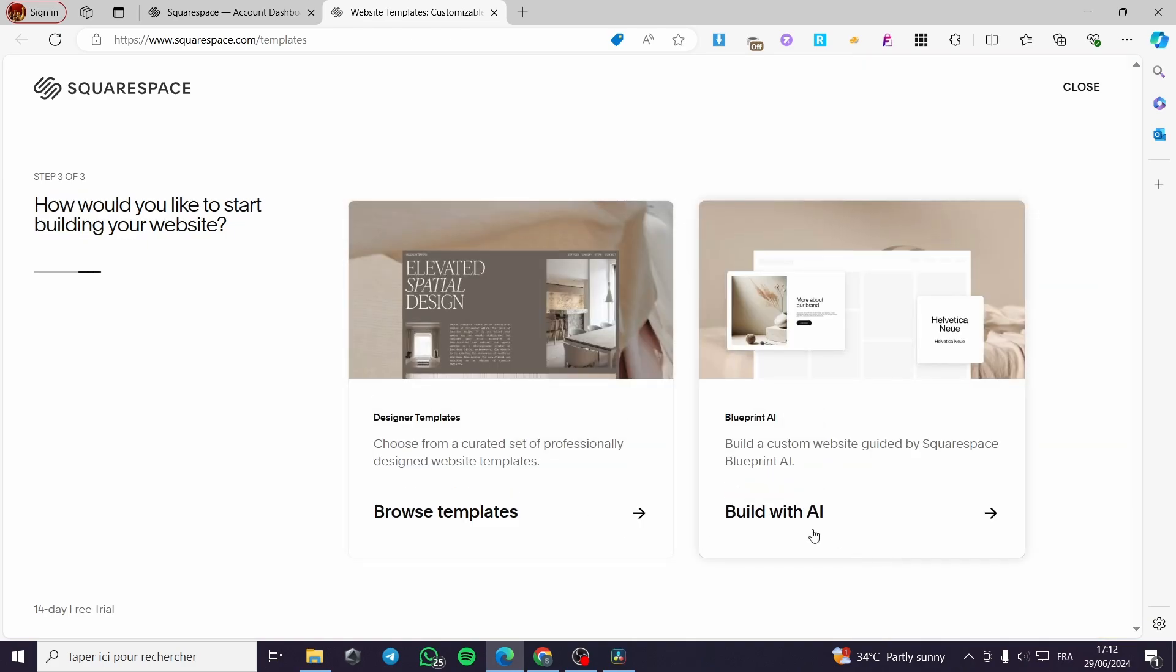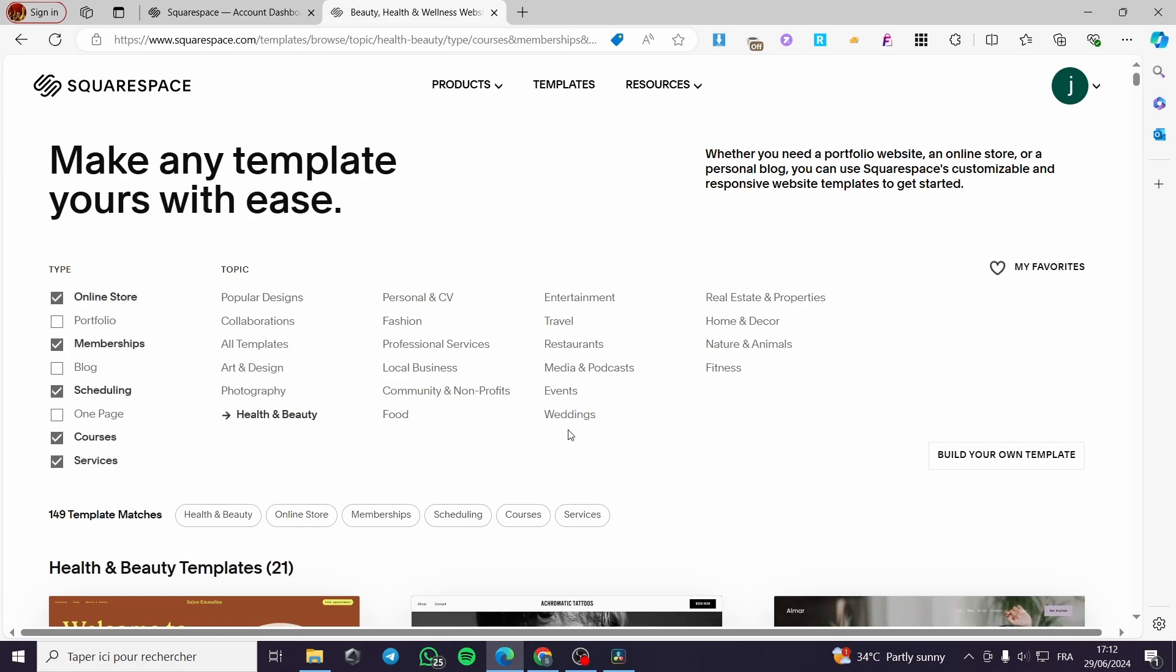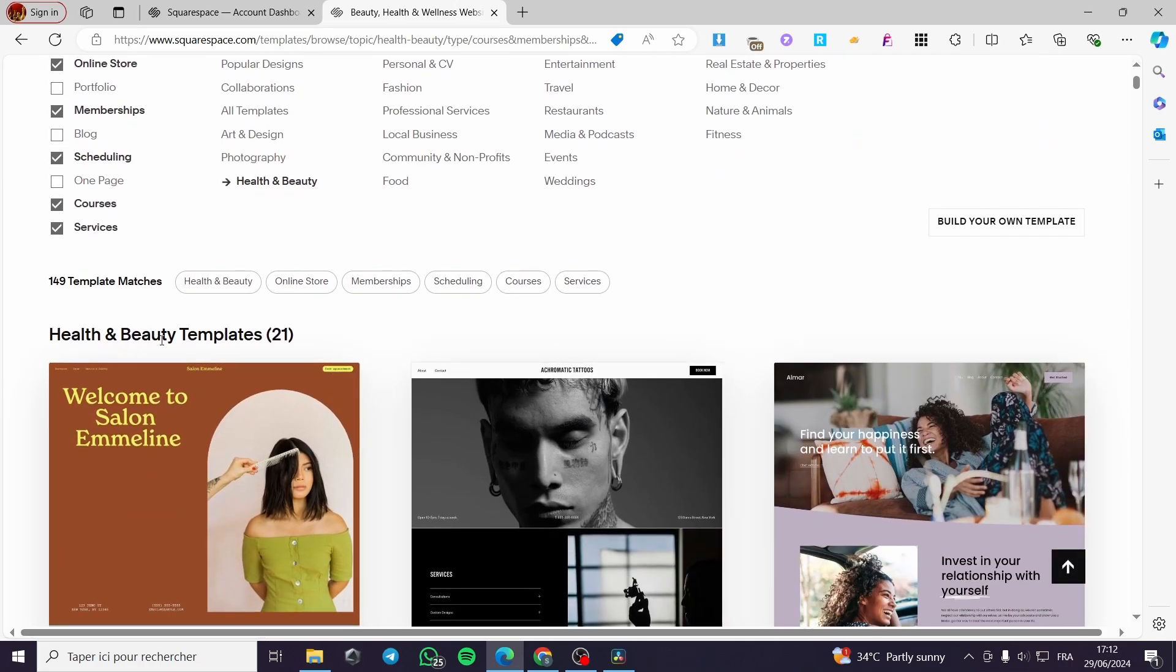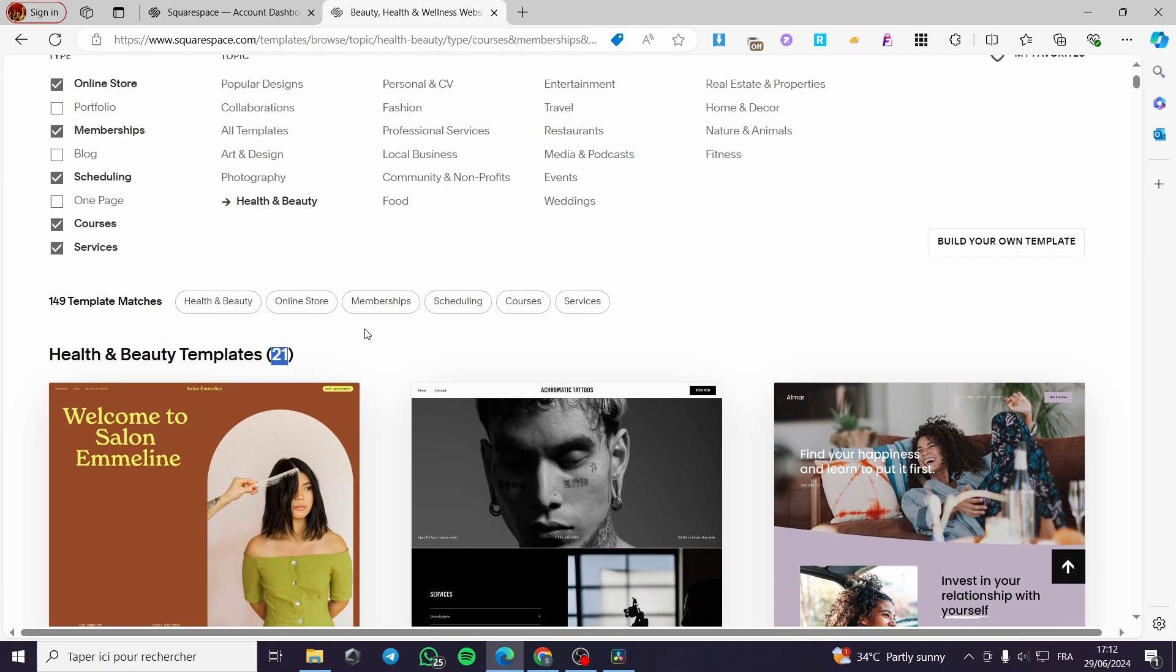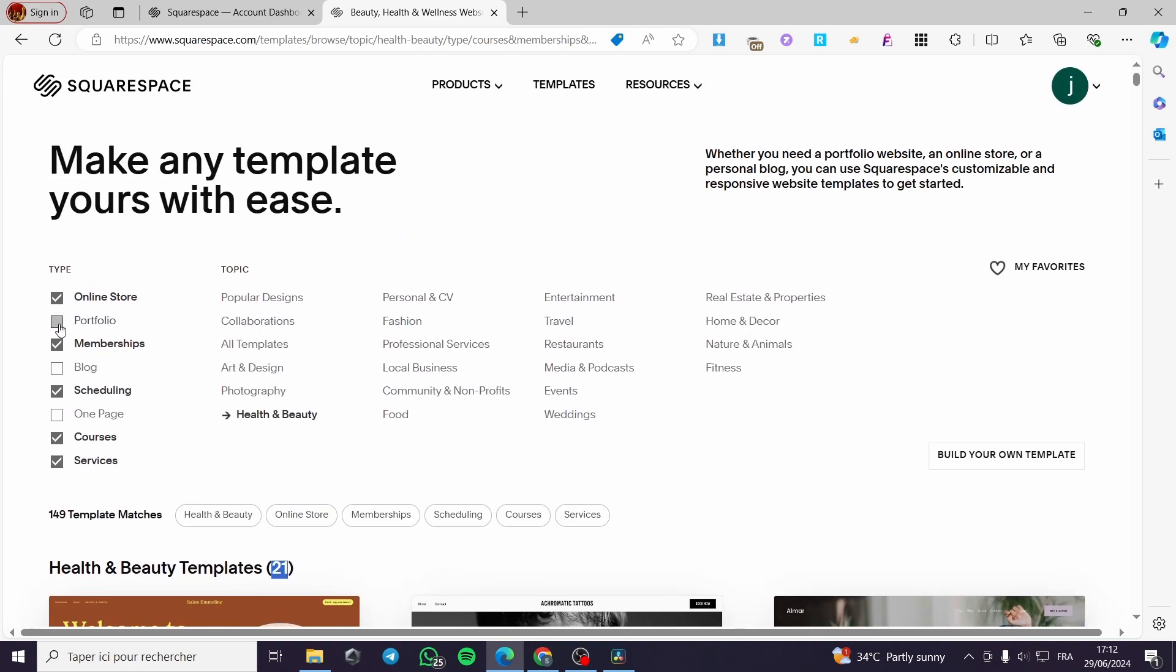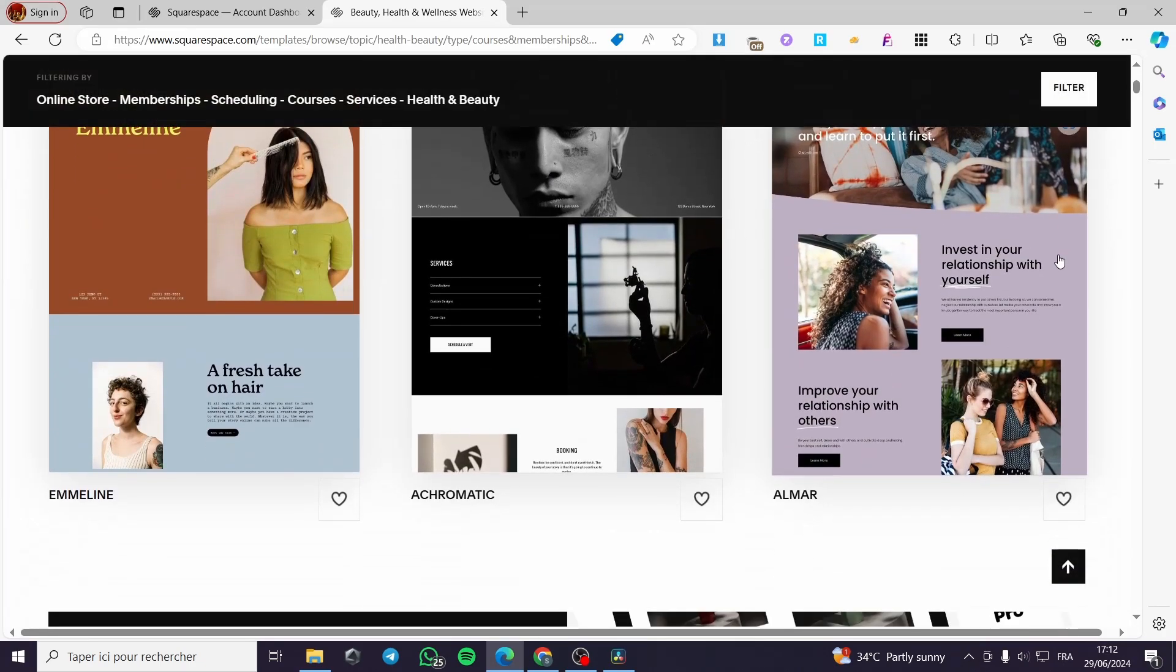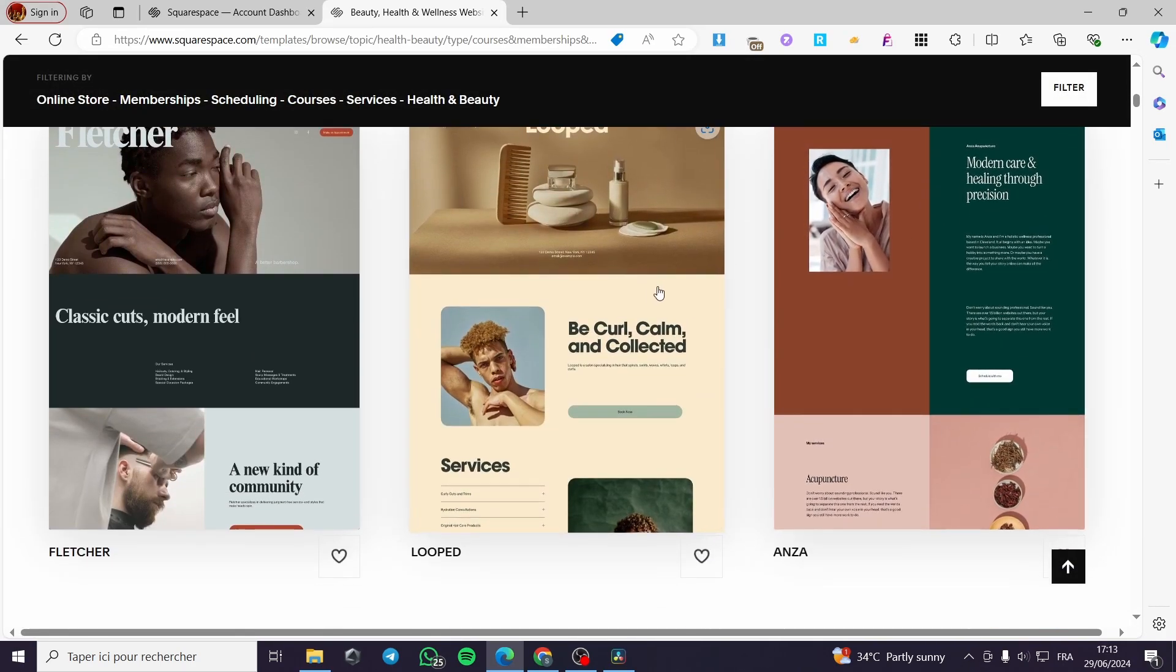Here we have two options. You can go ahead and build your template using the AI and also you can go ahead and browse the template that Squarespace contains and you can get to set up your website. I'm going with the browse template. Now we have the health and beauty templates that are selected for you.